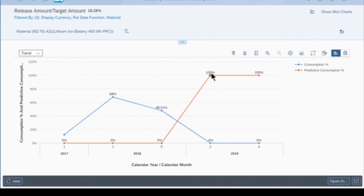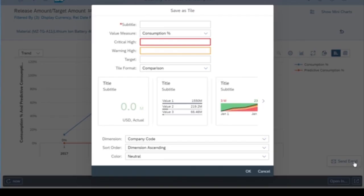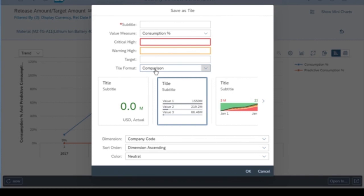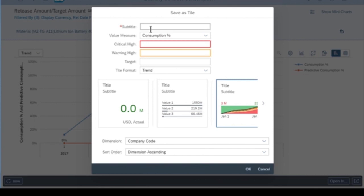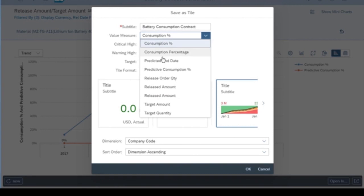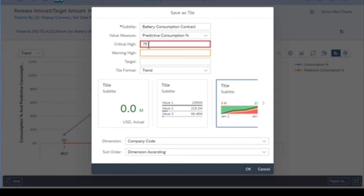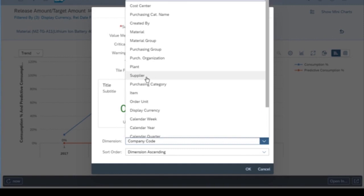Let's say we want to save this as a tile so we can be alerted specifically for batteries. I'm going to save this as a new analytical tile and choose a trend as my format — battery consumption contract. For the value measure, I want the predicted consumption, and I want to be alerted at 75%, 60%, and 50%. From a dimension perspective, I want to see this by supplier. I'll hit save.